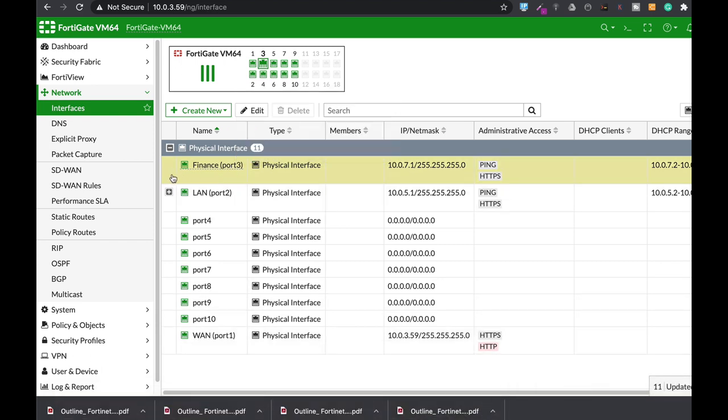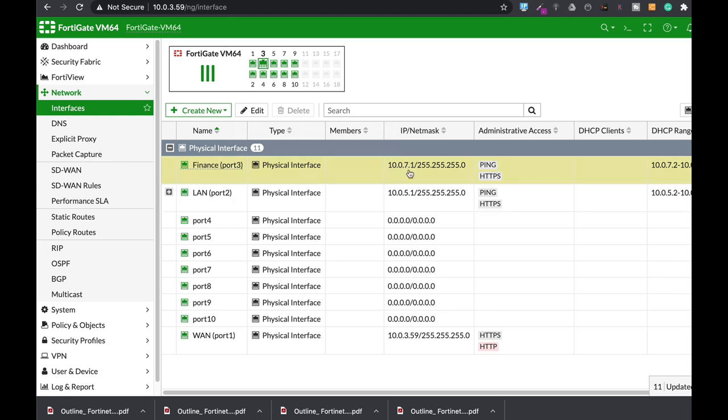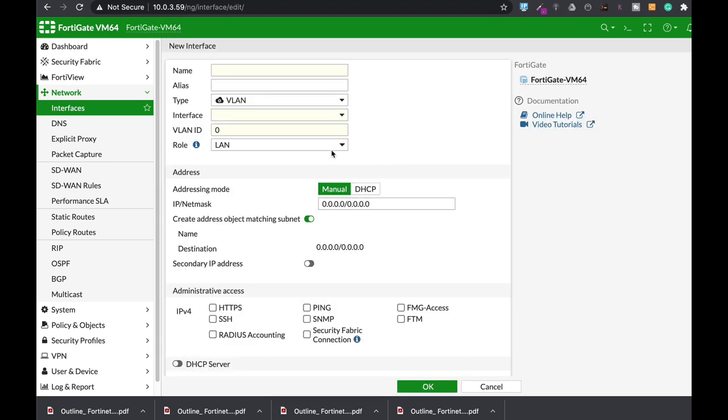So we have an interface, the finance interface at 10.0.7.1. Let's create a new interface, a VLAN. Let's give it a VLAN ID of 100 and name it Finance Outsource.